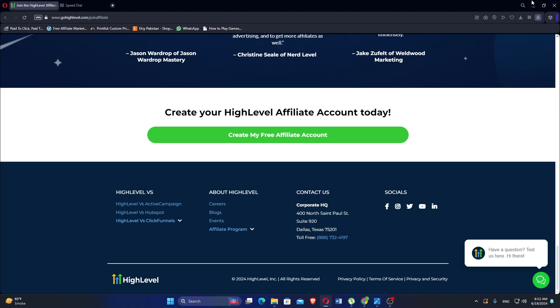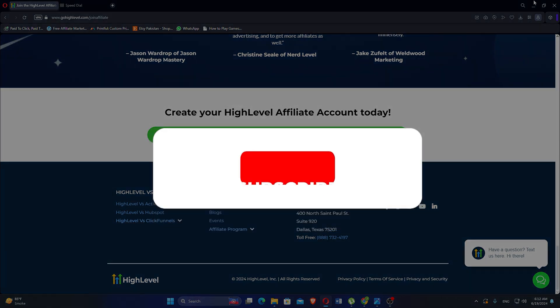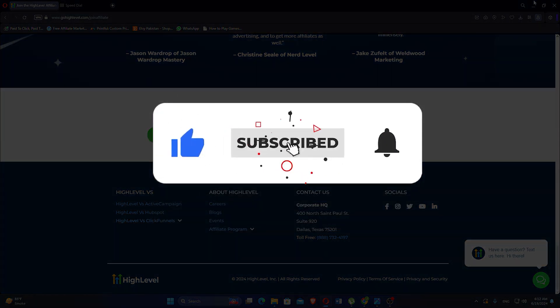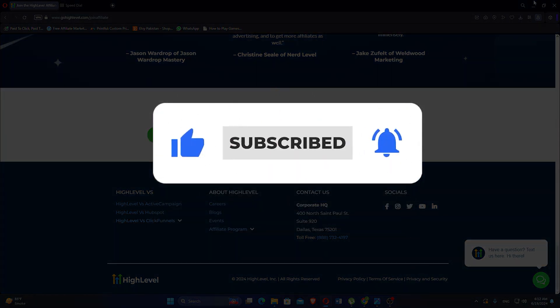So that is WordPress vs. GoHighLevel. Make sure to use the links given down in the description to get started with either WordPress or GoHighLevel. If this video was helpful, please consider leaving a like and subscribing to my channel. With that being said, I will see you in the next video.